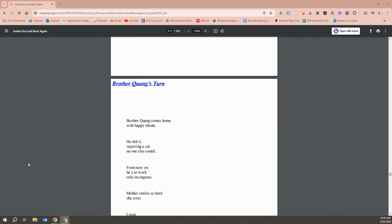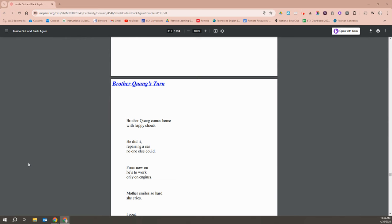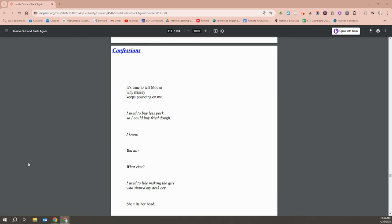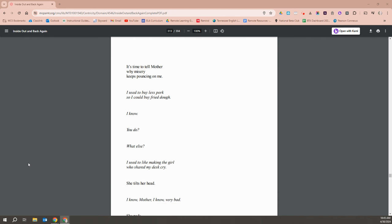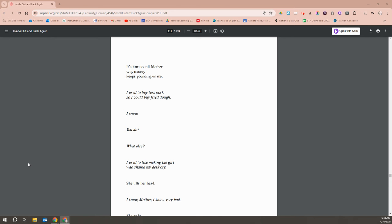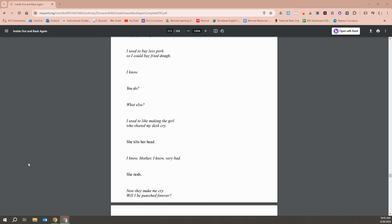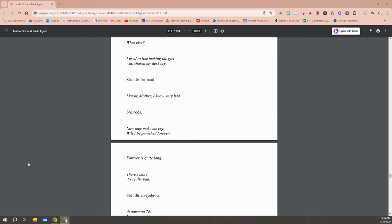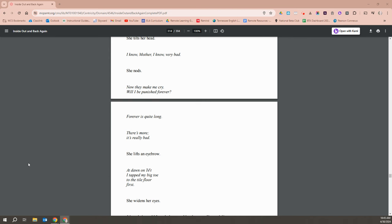Brother Quang comes home with happy shouts. He did it, repairing a car no one else could. From now on, he used to work only on engines. Mother smiles so hard, she cries. I pout. When is it going to be my turn? It's time to tell Mother why misery keeps pouncing on me. I used to buy less pork so I could buy fried dough. I know. You do? What else? I used to like making a girl who shared my desk cry. She tilts her head. I know, Mother. I know. Very bad. She nods. Now they make me cry. Will I be punished forever? Forever is quite long.